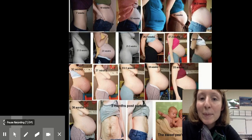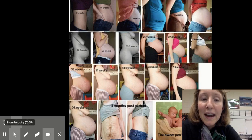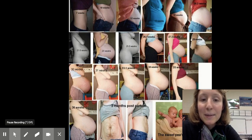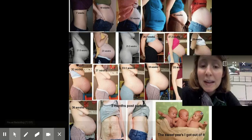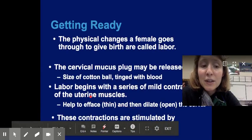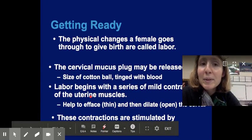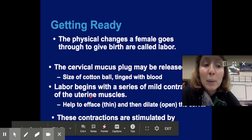That is pretty much it for today — demonstrating all the changes that occur during pregnancy. This woman had triplets, so that's incredible. Tomorrow we will talk about birth.